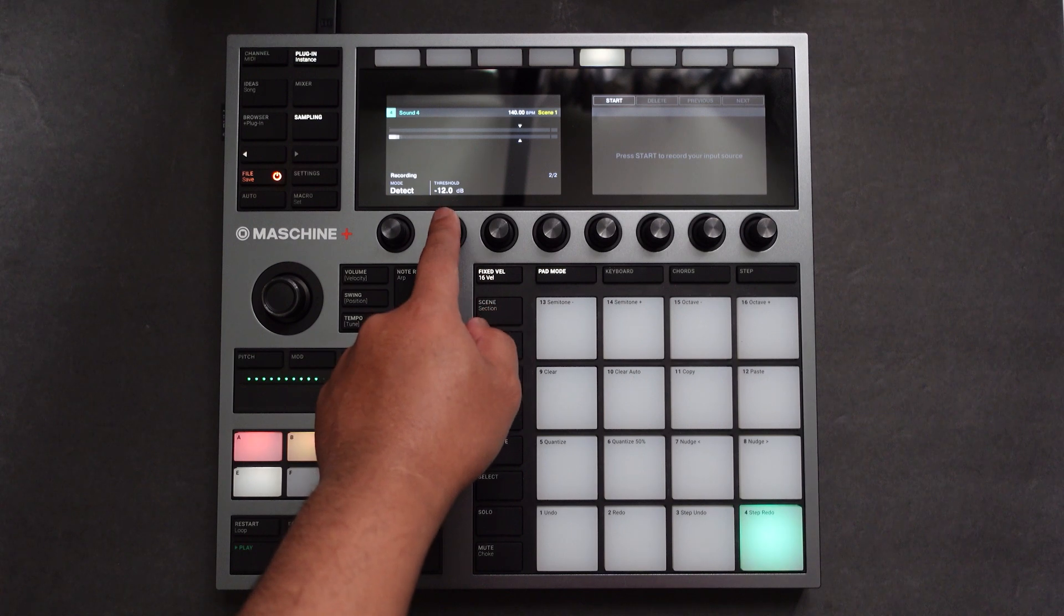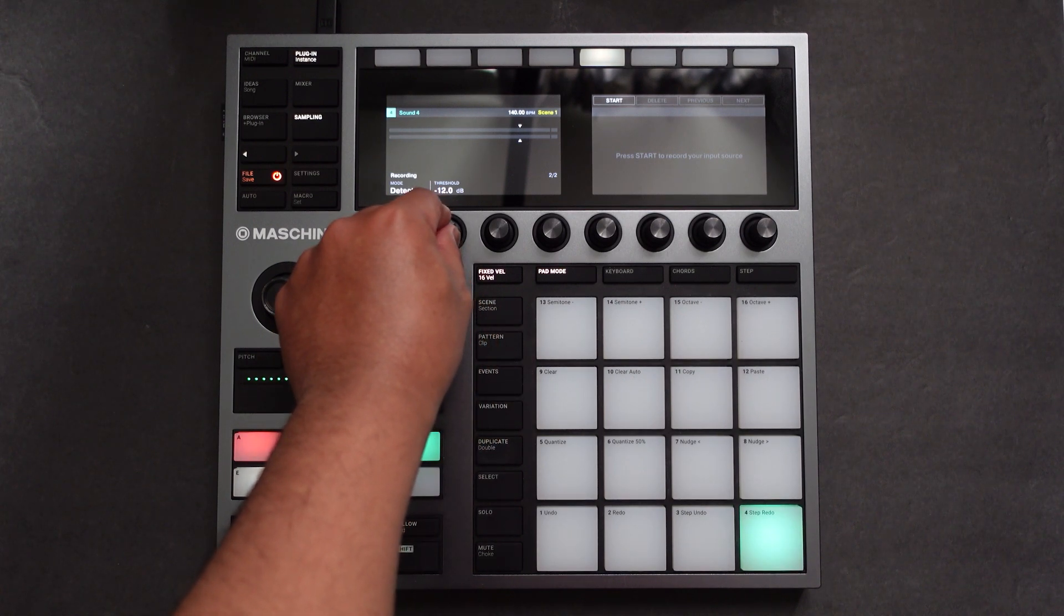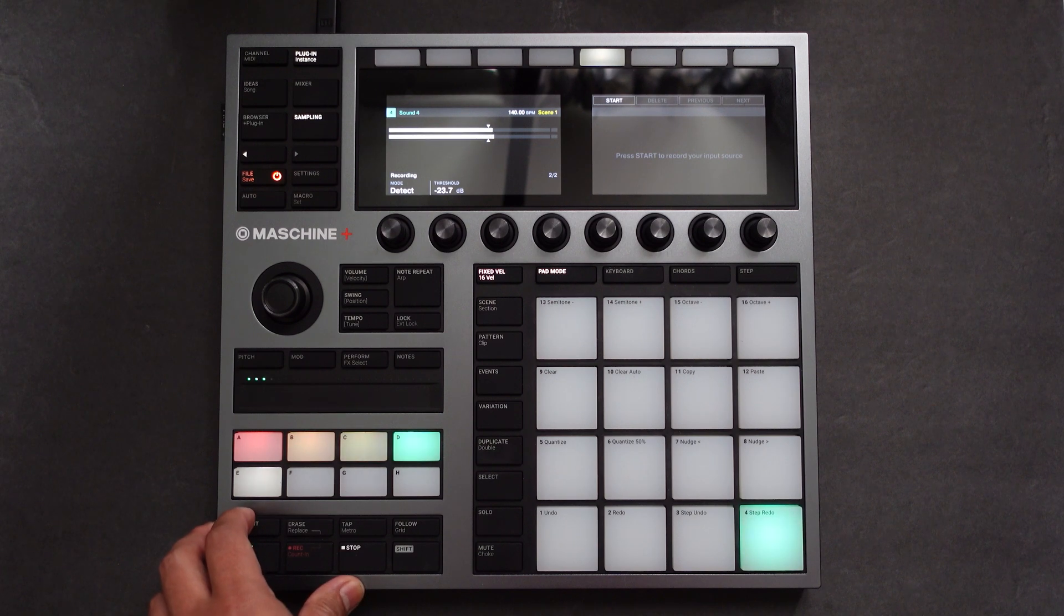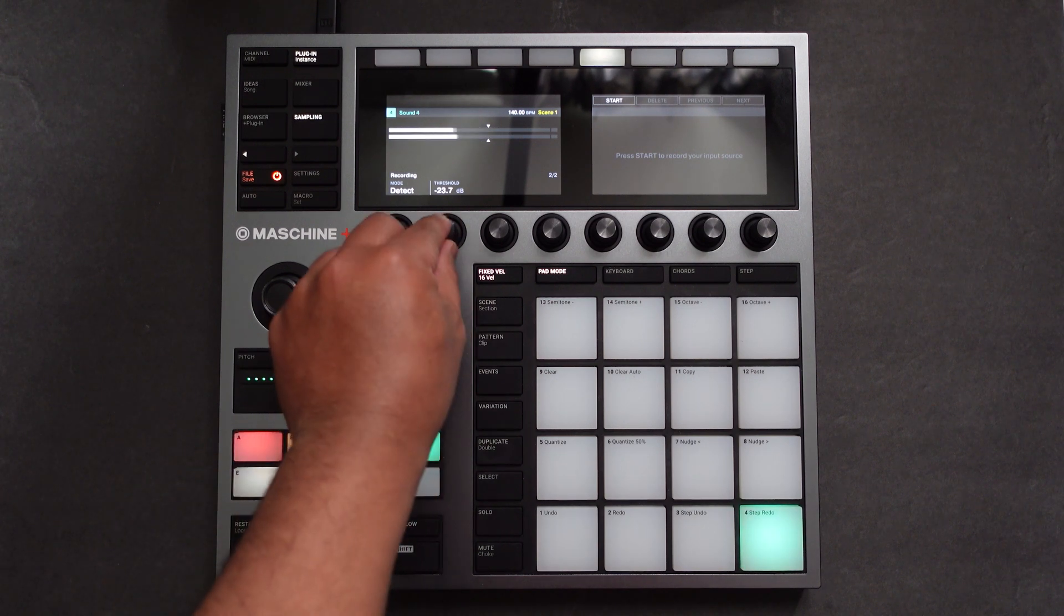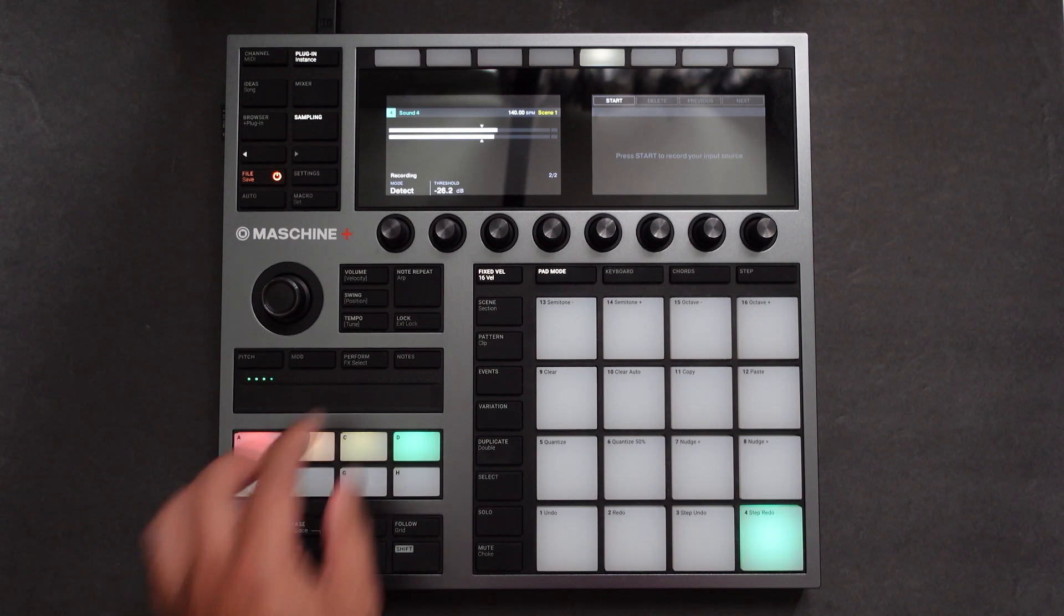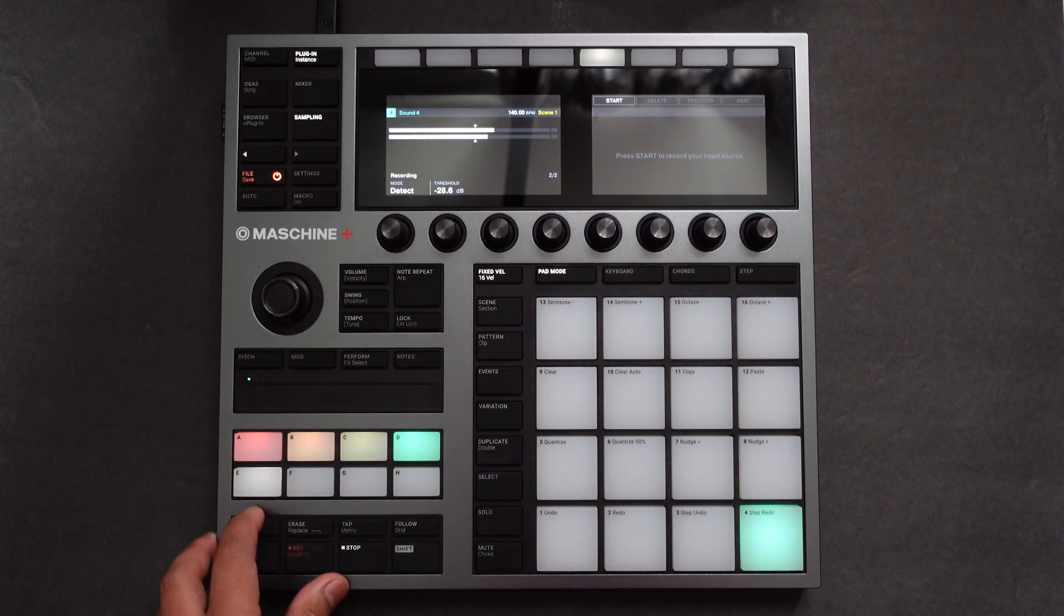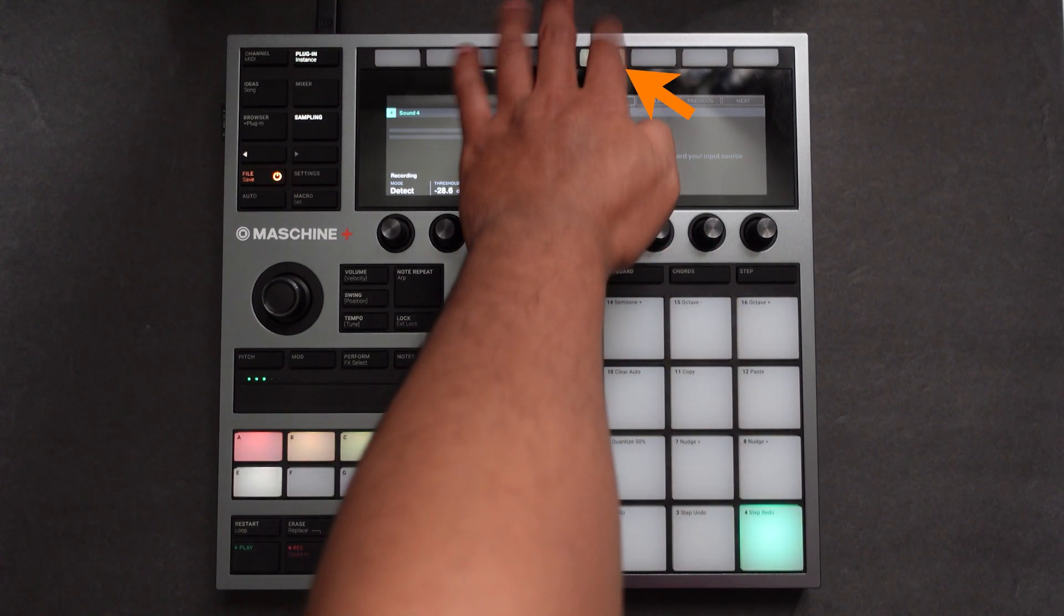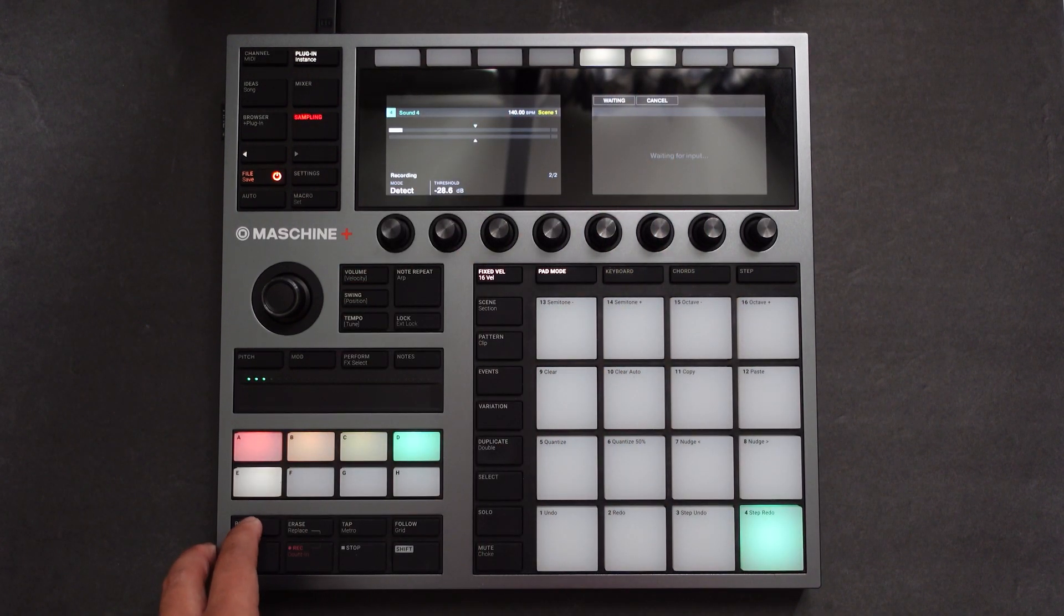So you notice that the audio meter wasn't hitting the arrows. That means if you hit play, it wouldn't record your audio. So all you have to do is turn down your threshold for that meter to hit it. And once you've adjusted your threshold, all you have to do is hit start and play on the machine.